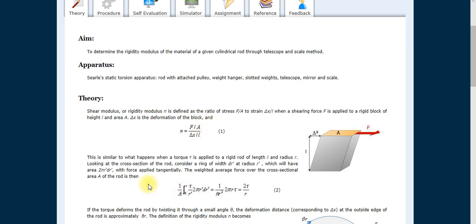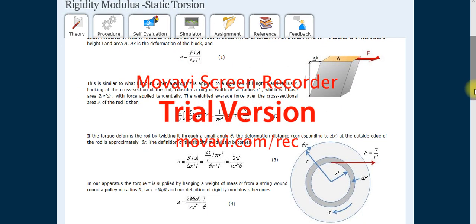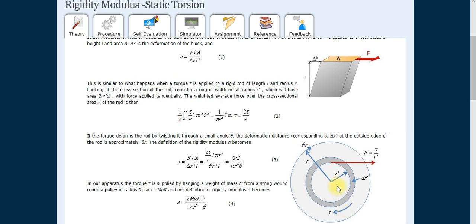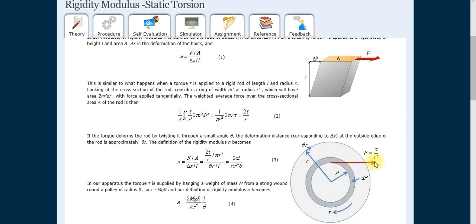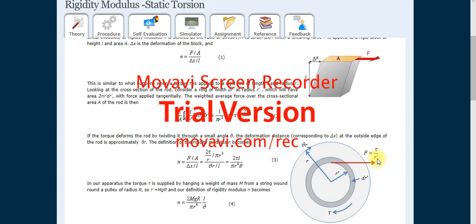Now consider a rod with a ring lying inside it. The ring has radius r-dash and the rod has radius R. If we consider a small element dr, there is a force acting tangentially and a torque is applied. By the formula, F equals T divided by r-dash, because the force is applied on the ring which has radius r-dash.